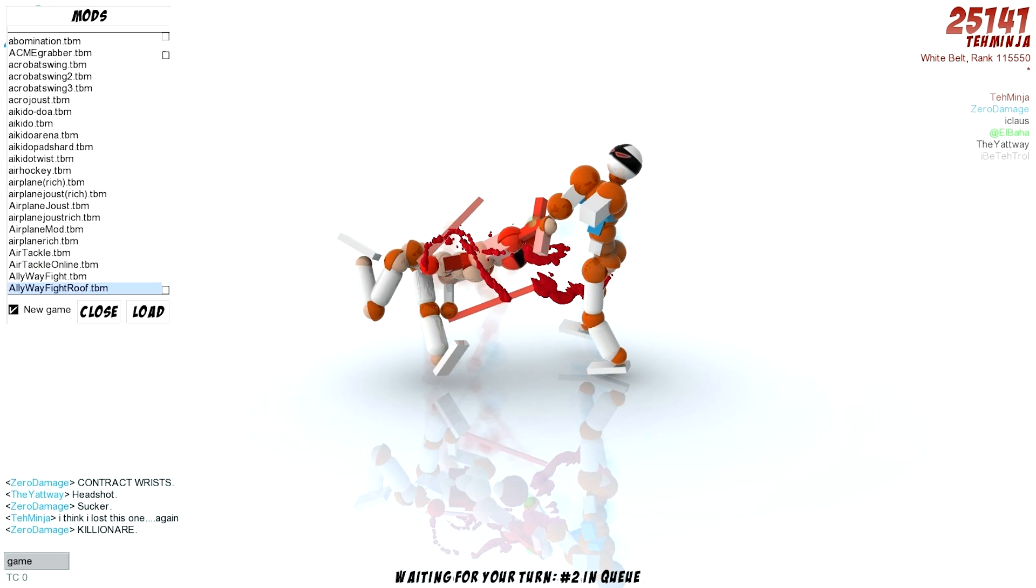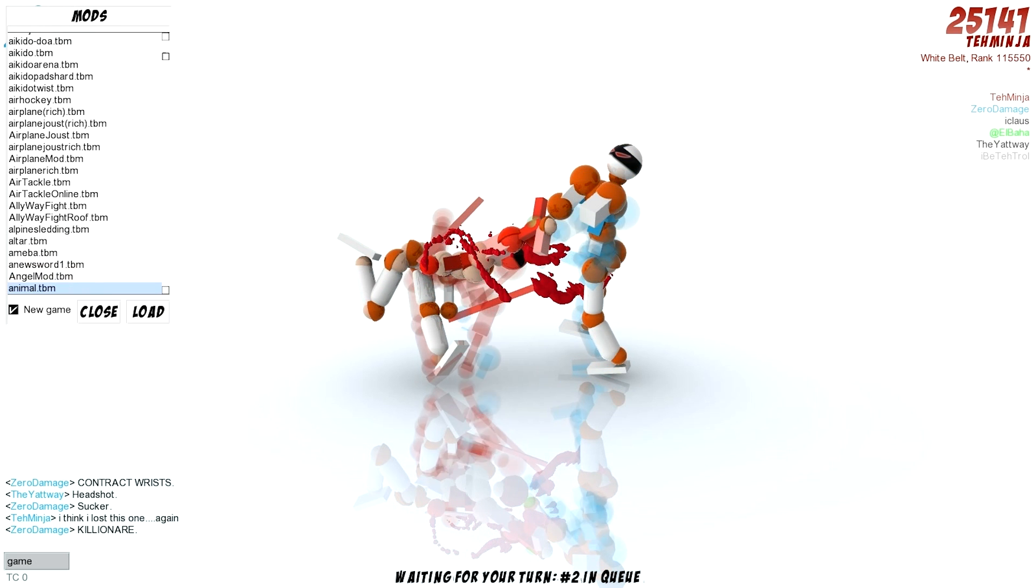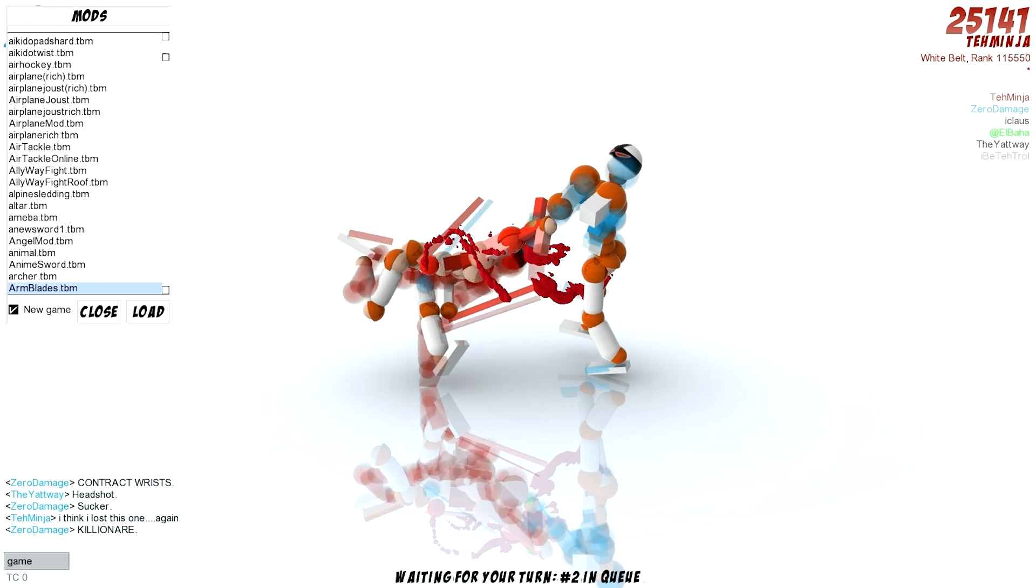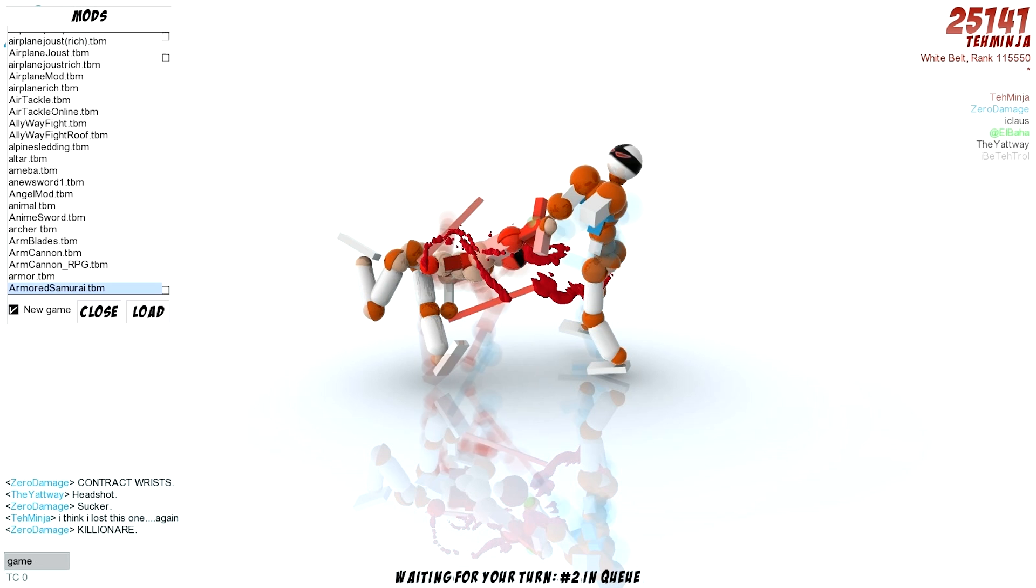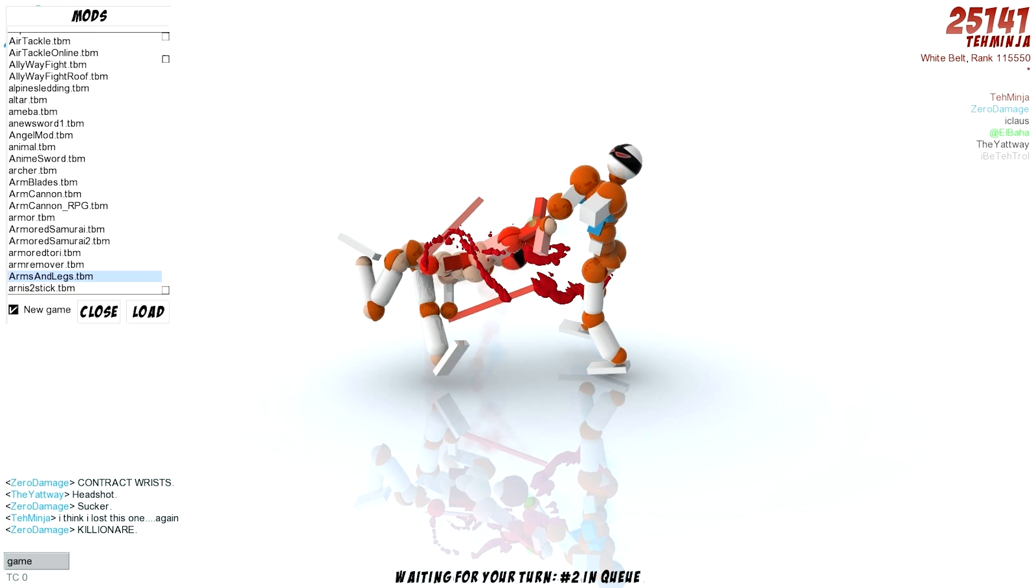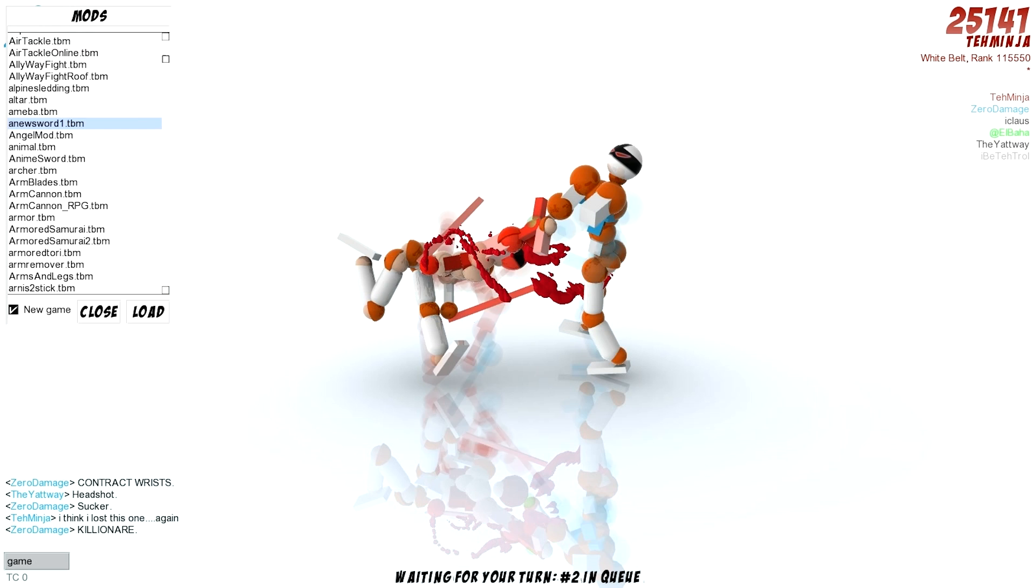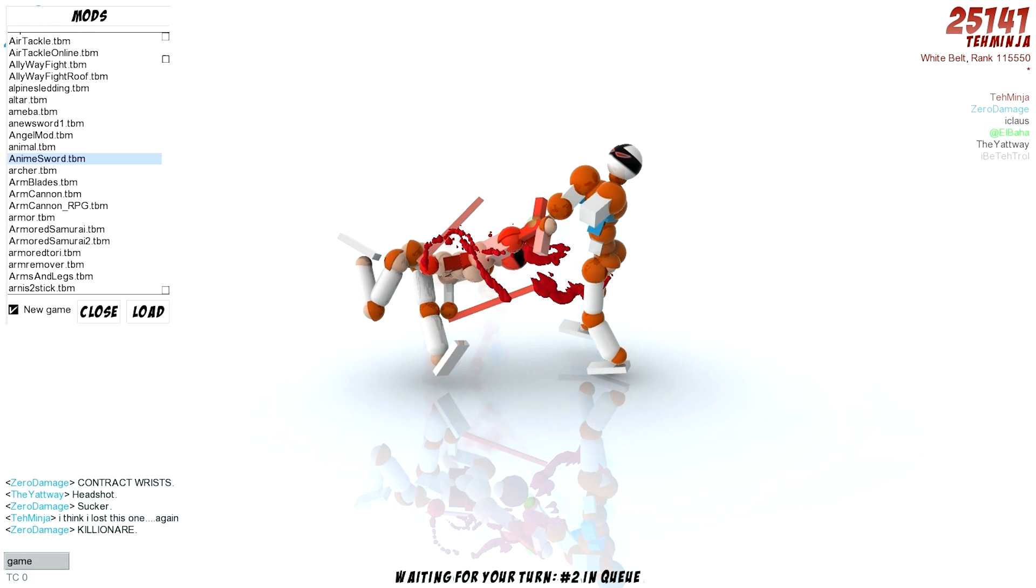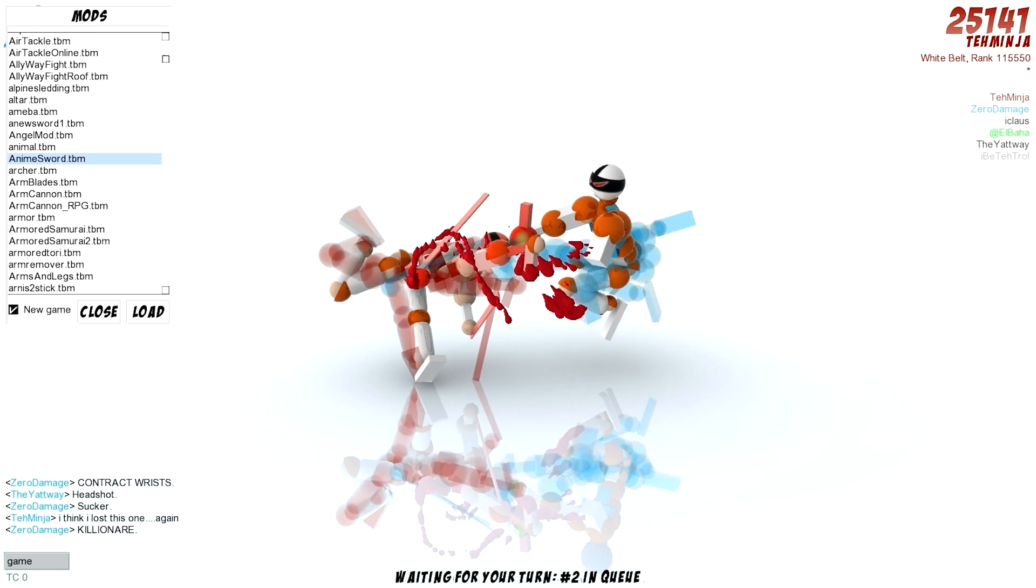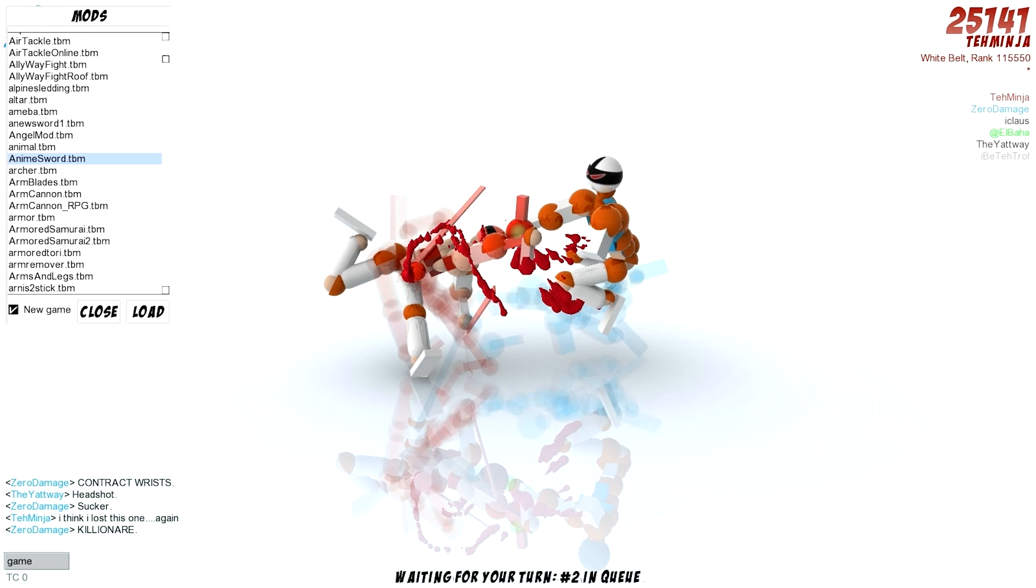God. Some of these look so painful. Arm cannon? What do you mean, some of them? Arm cannon? Do it! Nah, I'm doing- Sounds like Metroid. No, it's probably Mega Man, but...